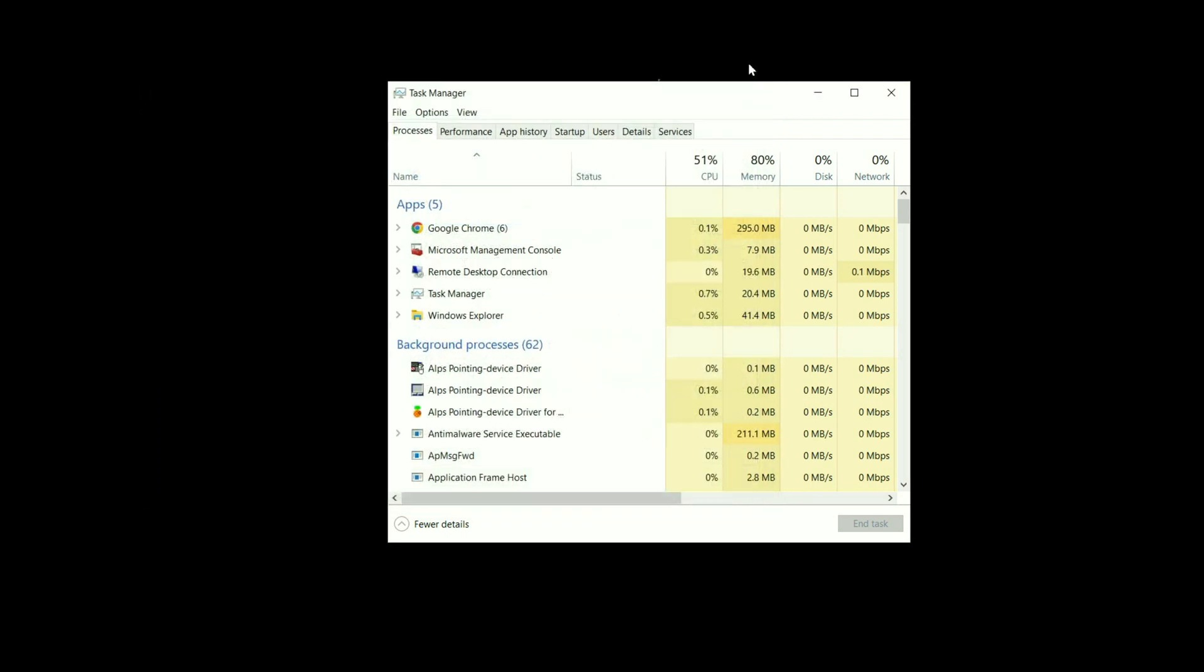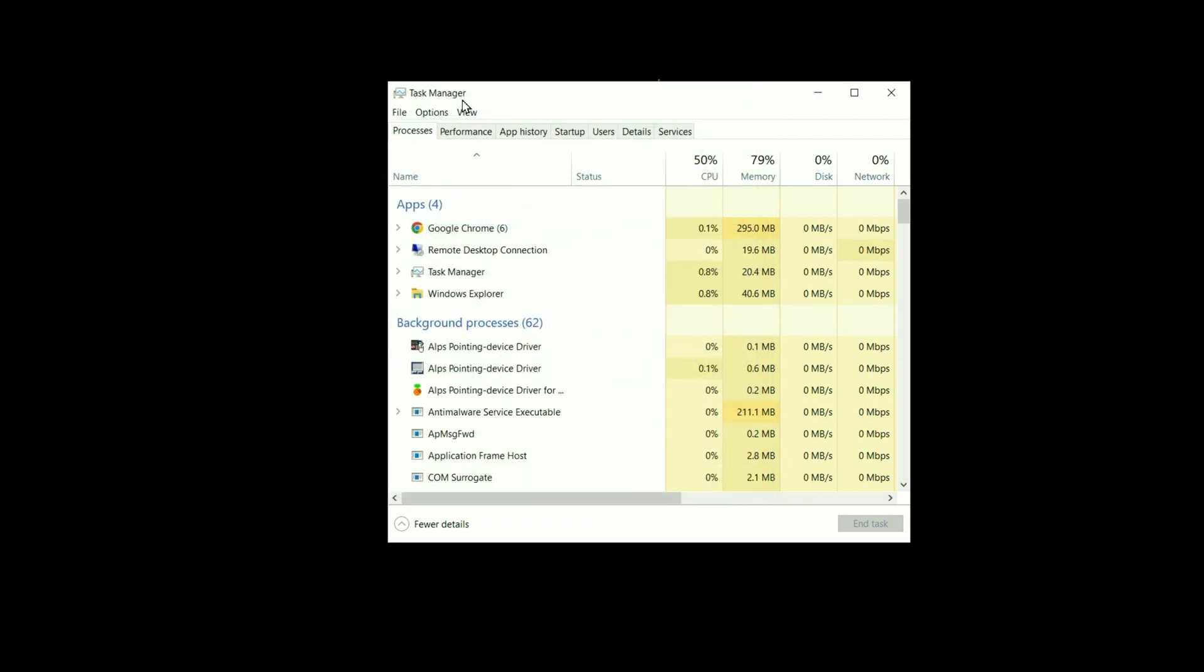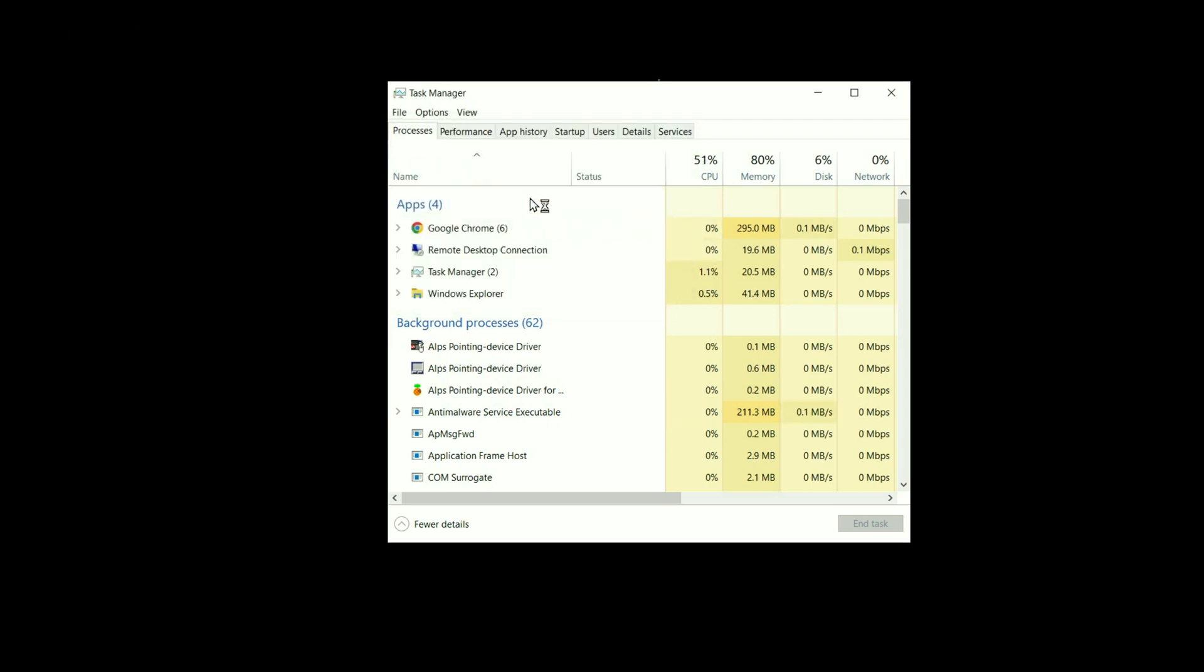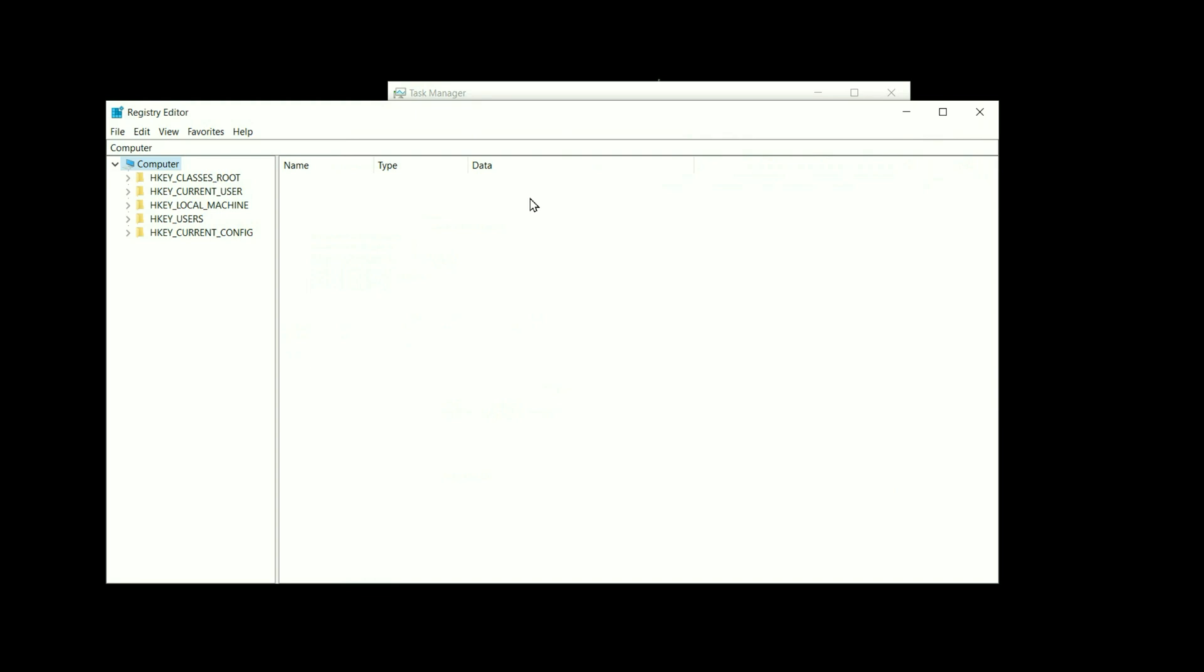Now again go to the File option, click on Run New Task. Now you have to enter Registry Edit. Type regedit to open the Registry.